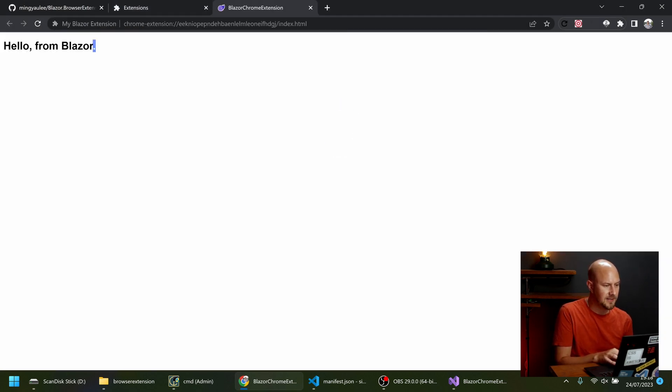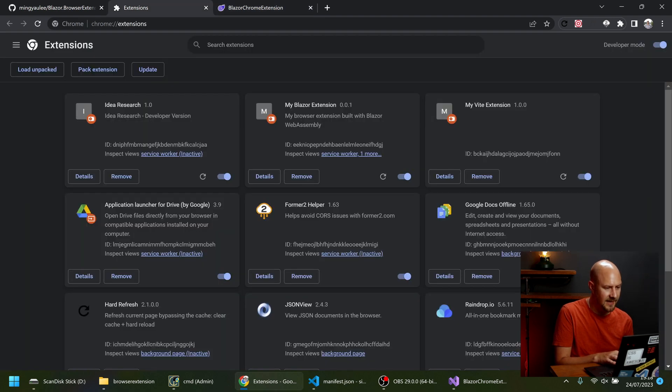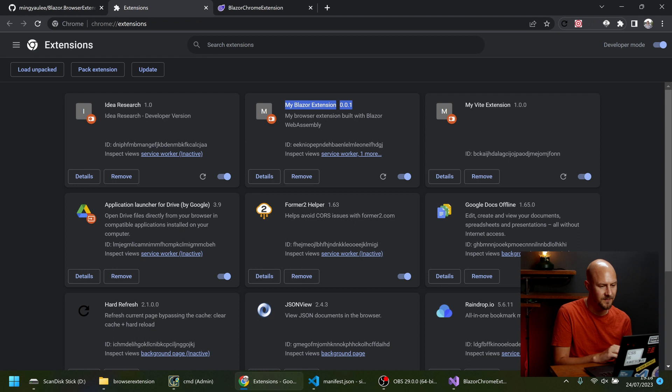That'll open up our Chrome extension in a new tab like that. Hello from Blazor. And we should see it on the extensions tab here. My Blazor Extension.